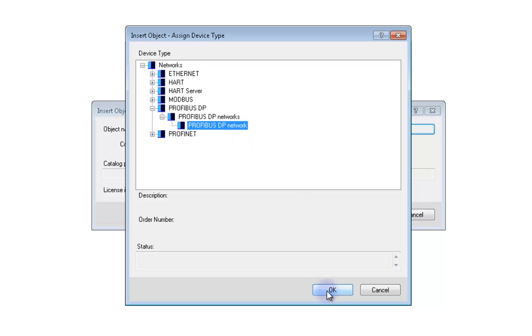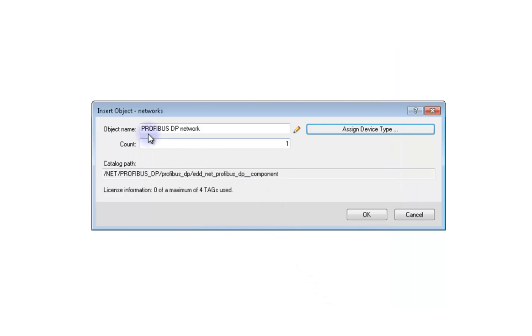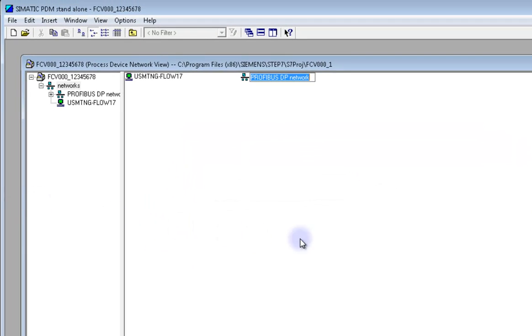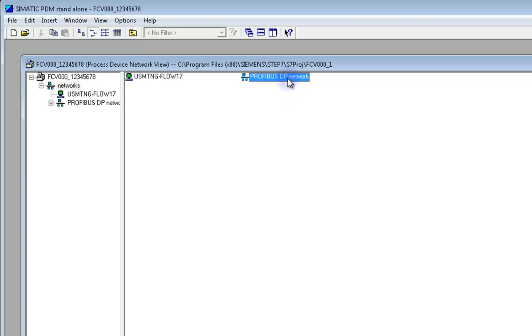The object has been named Profibus DP Network but you can change the name if you want to. I'm going to leave it as it is. Now your computer name shows up with the new object next to it.